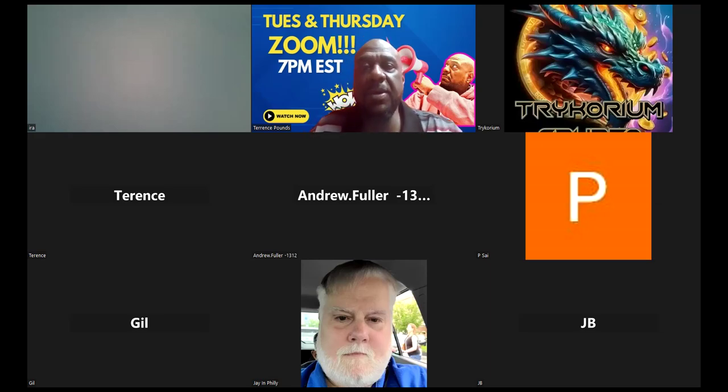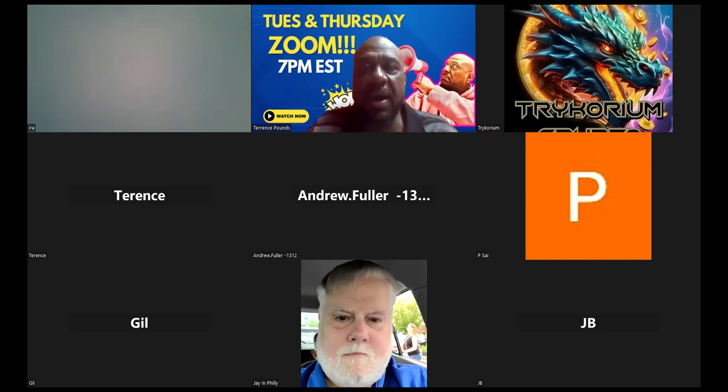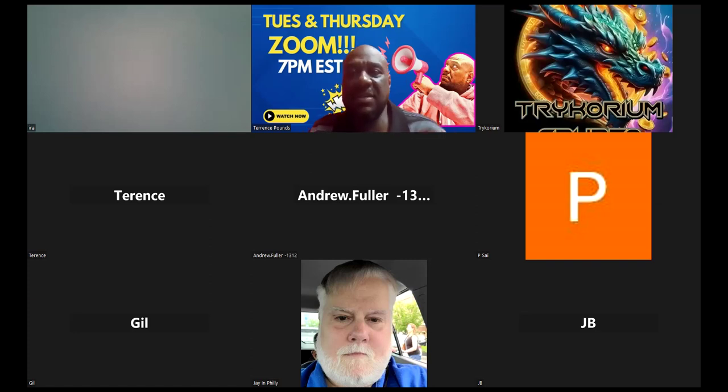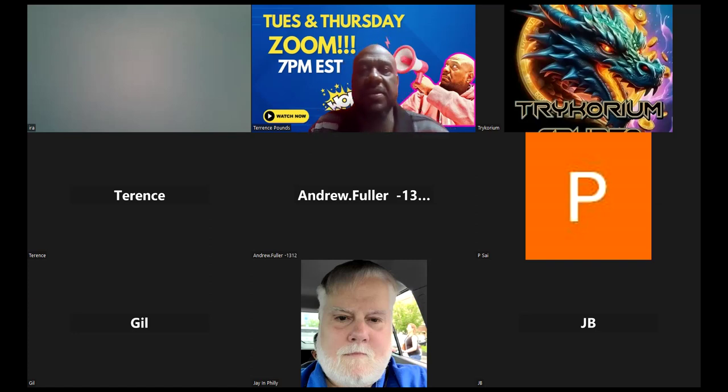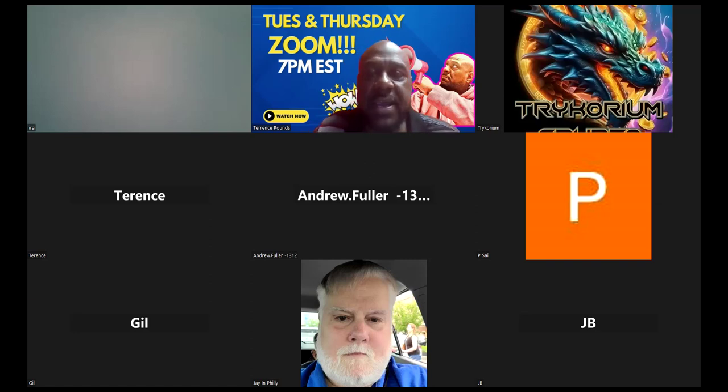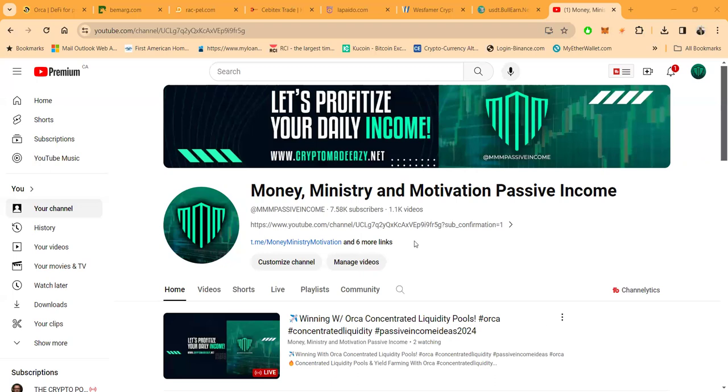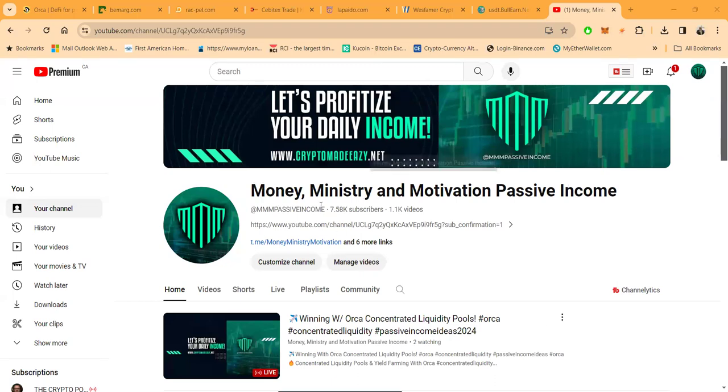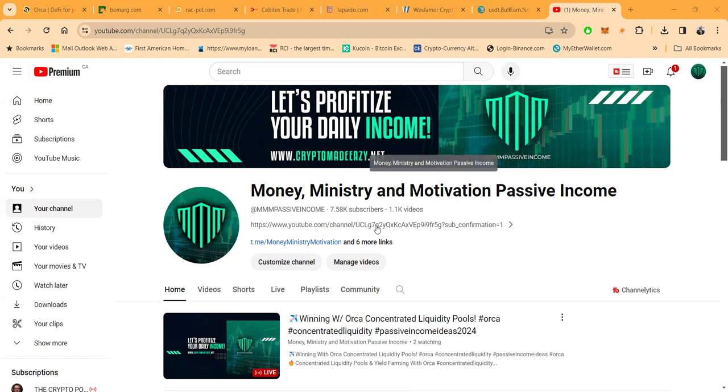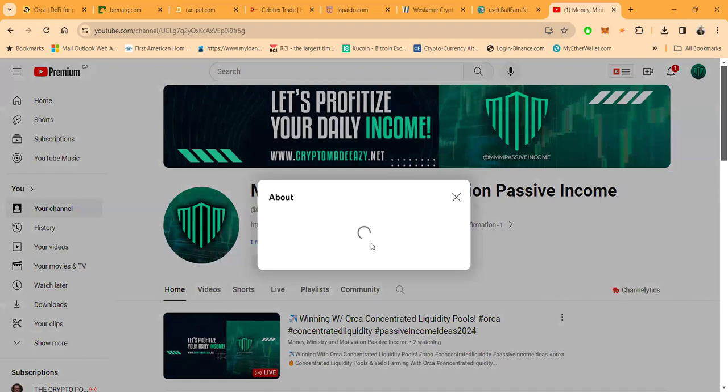Welcome, we're going to get into a few different projects tonight. It's Tuesday and Thursday nights, every Tuesday, every Thursday, 7 p.m. Eastern Standard Time, right here. Same link, same YouTube, same everything, which is Money Ministry and Motivation, passive income, almost 8,000 subscribers, over 1,100 videos.